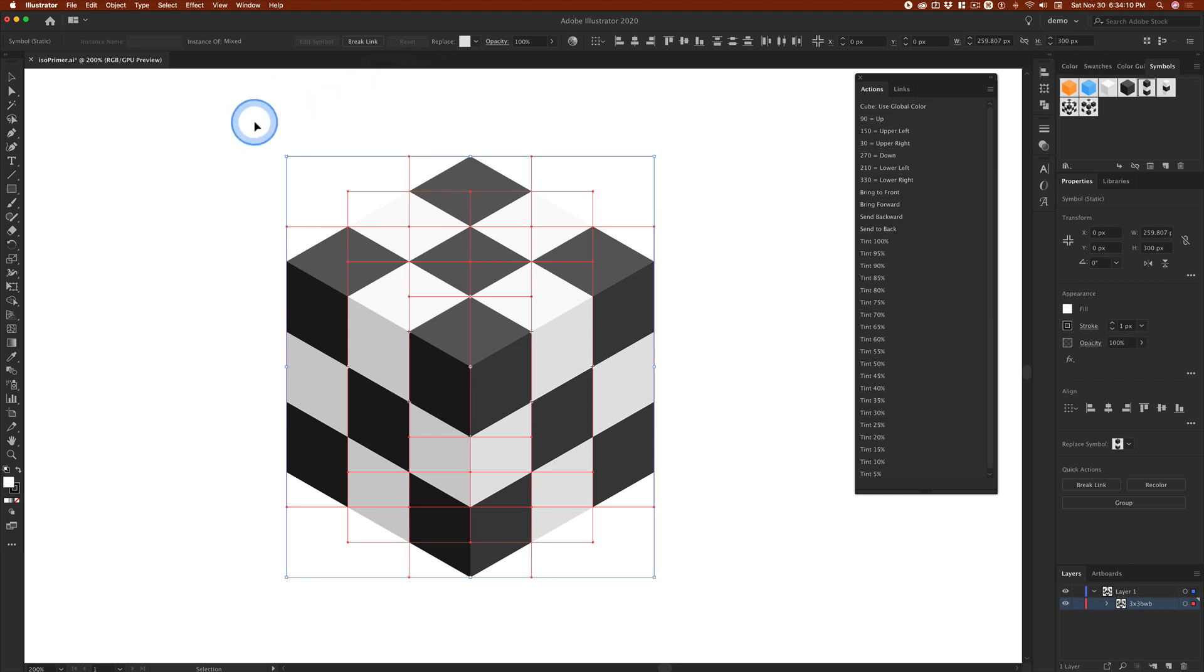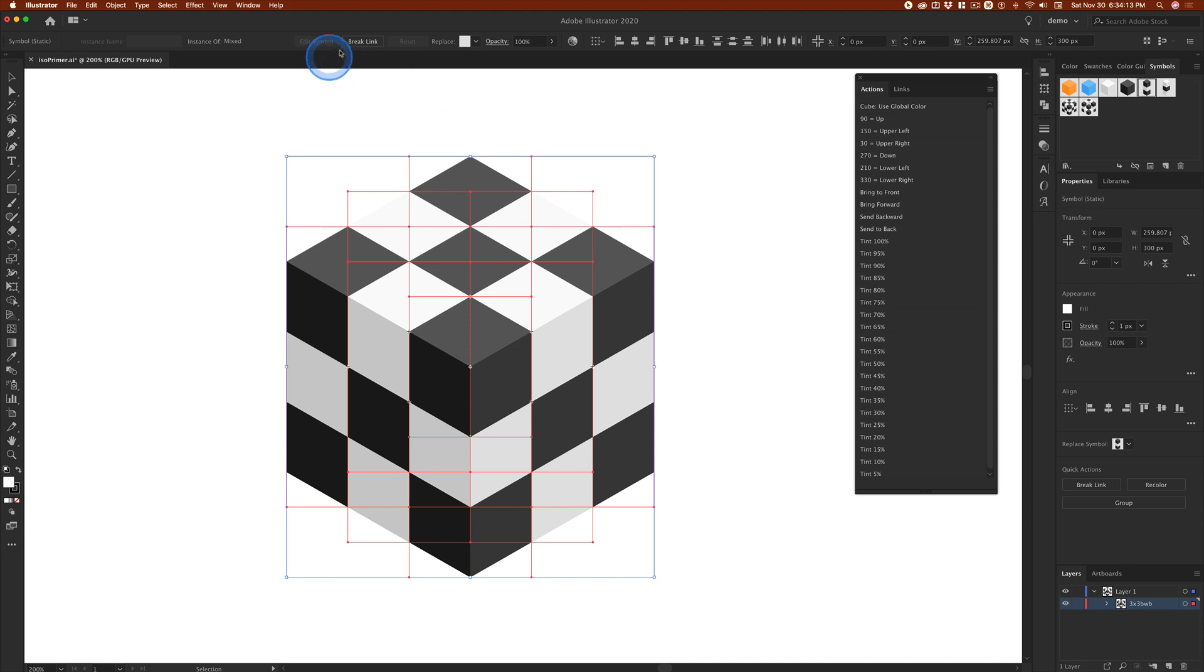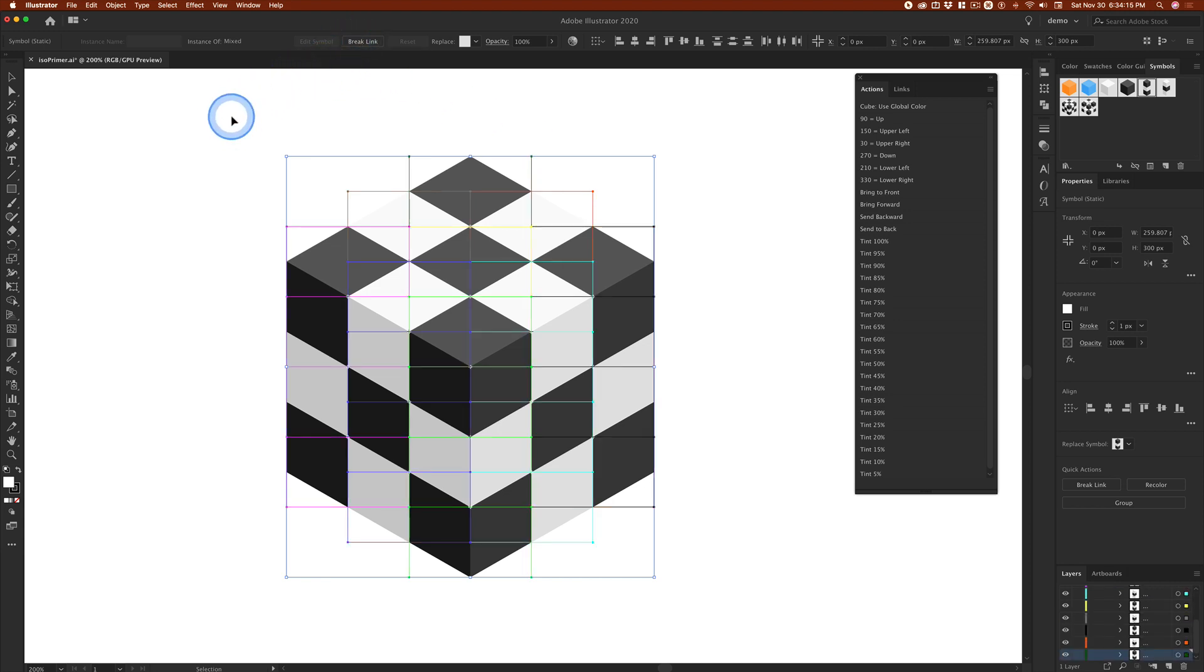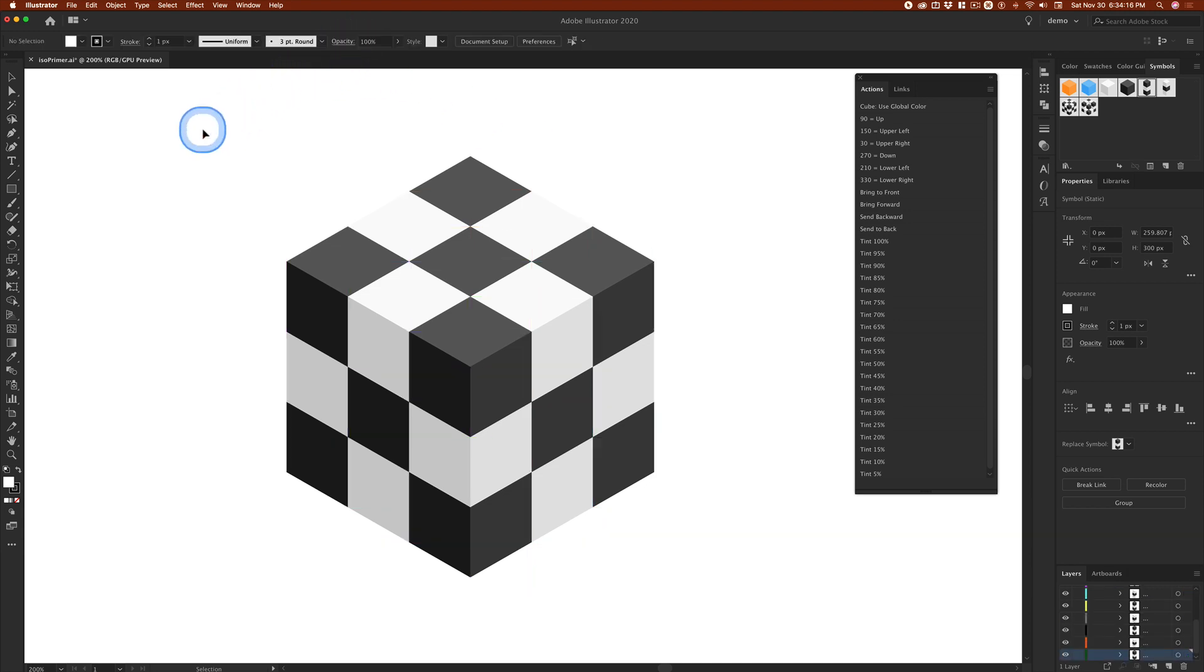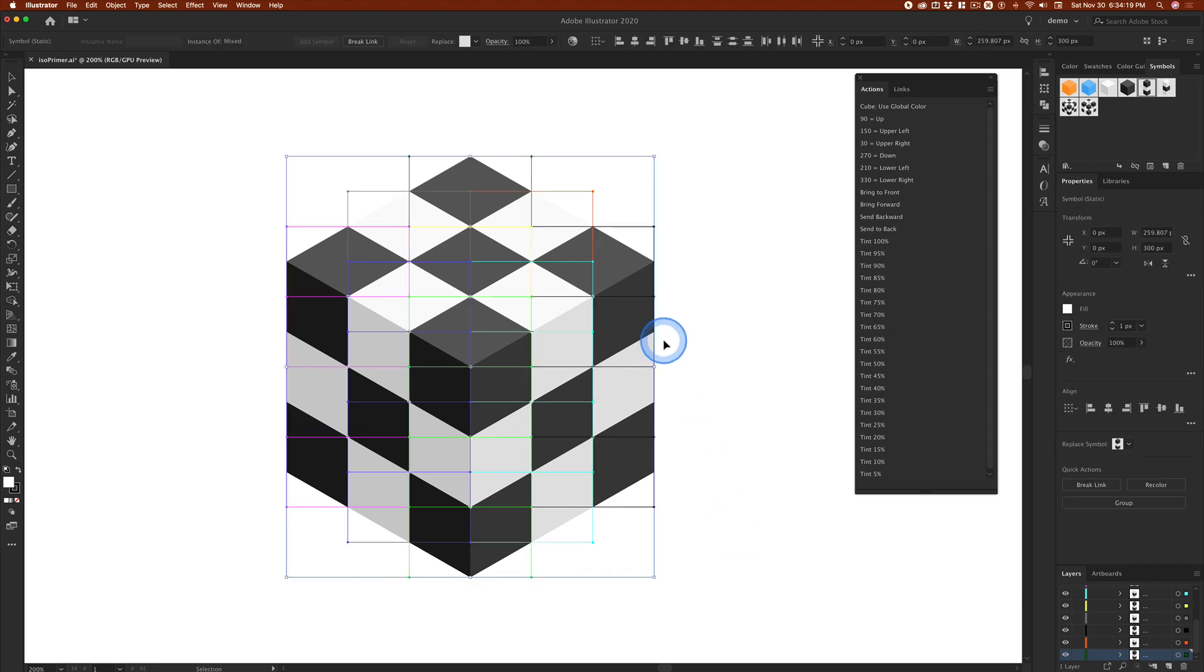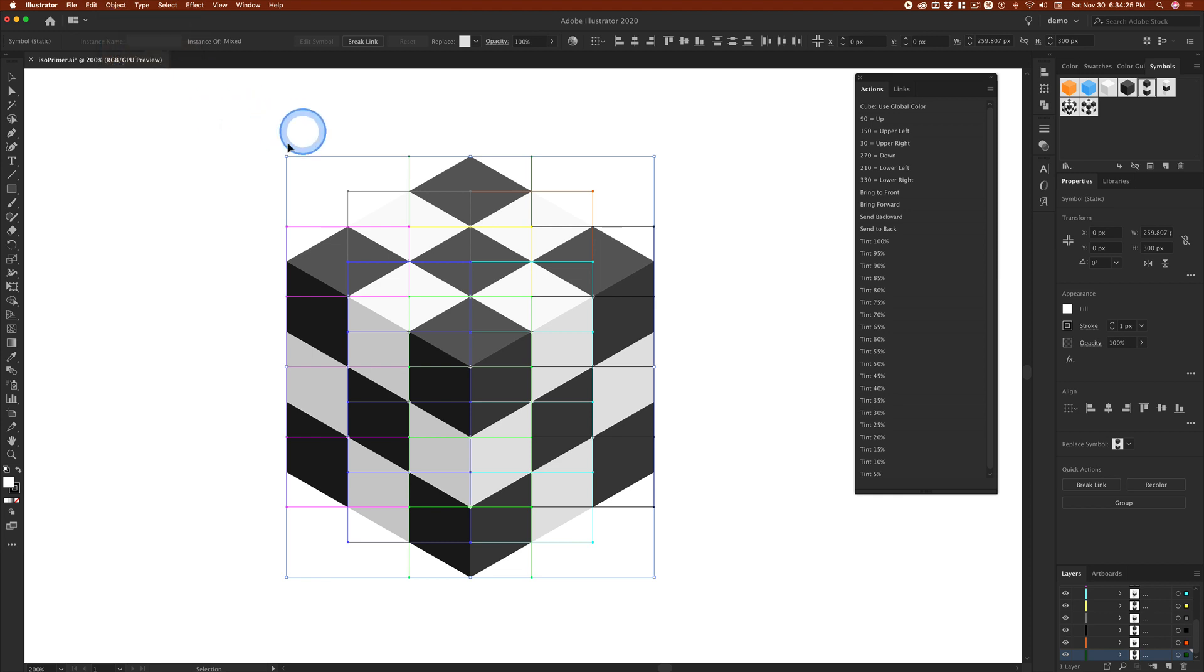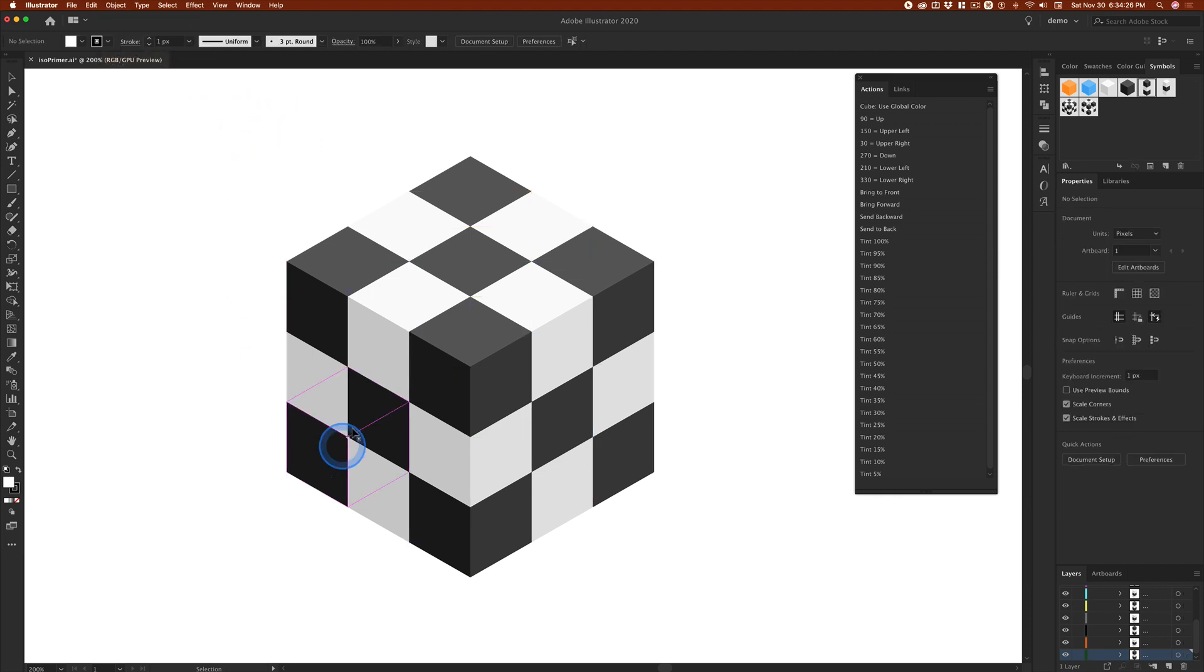So if we again select everything and break the link, this time again I'm going to deselect and select everything. I think ungroup will be available, and it's not. So right now,